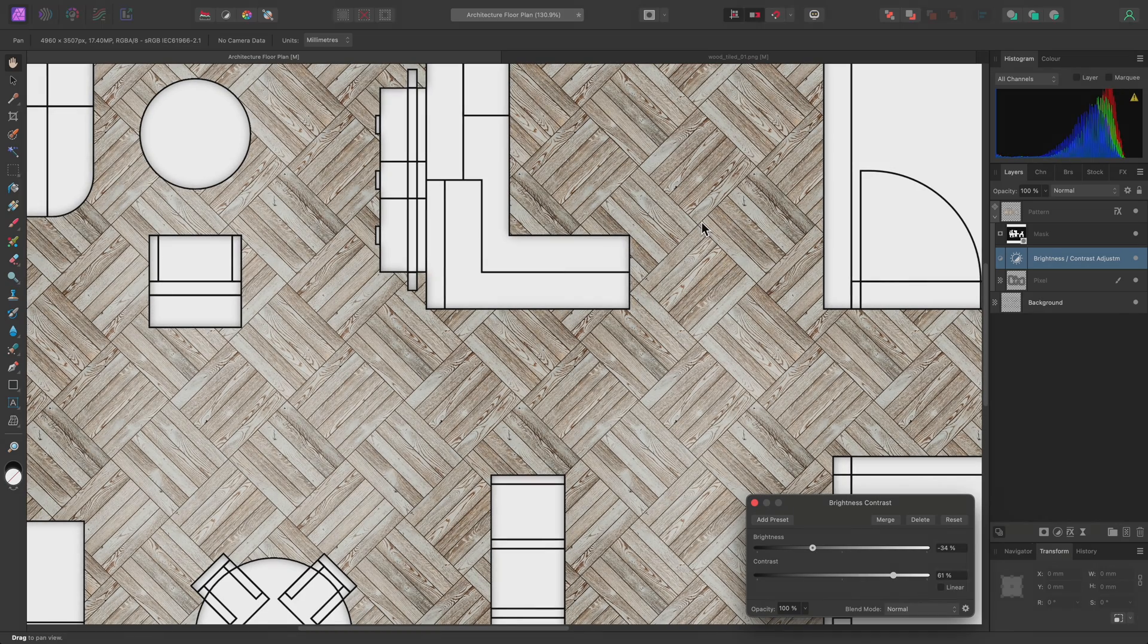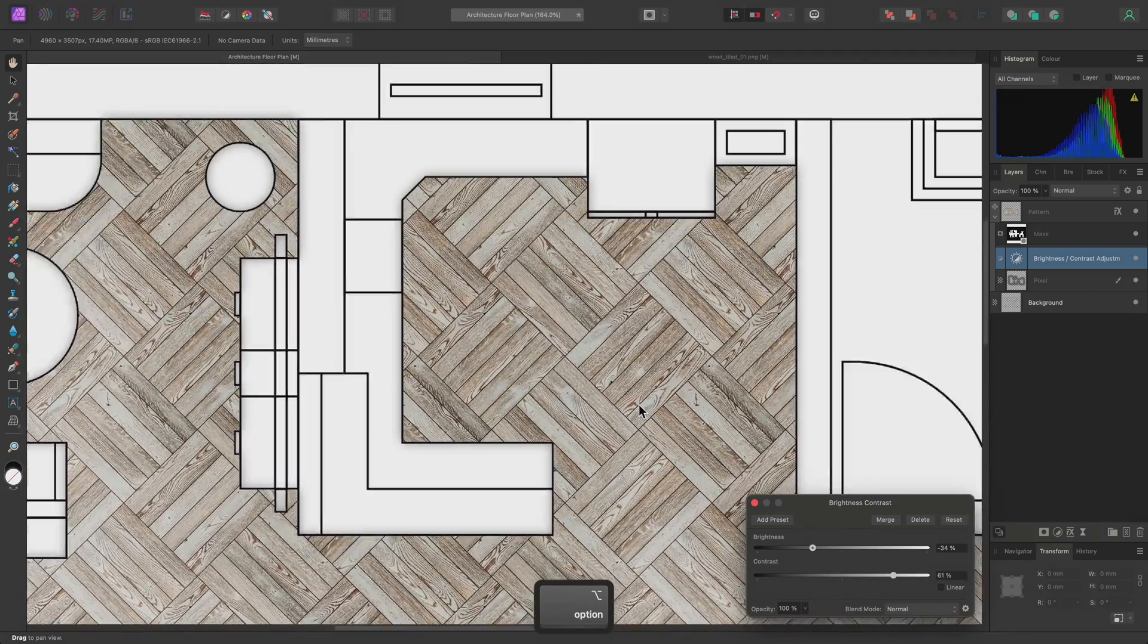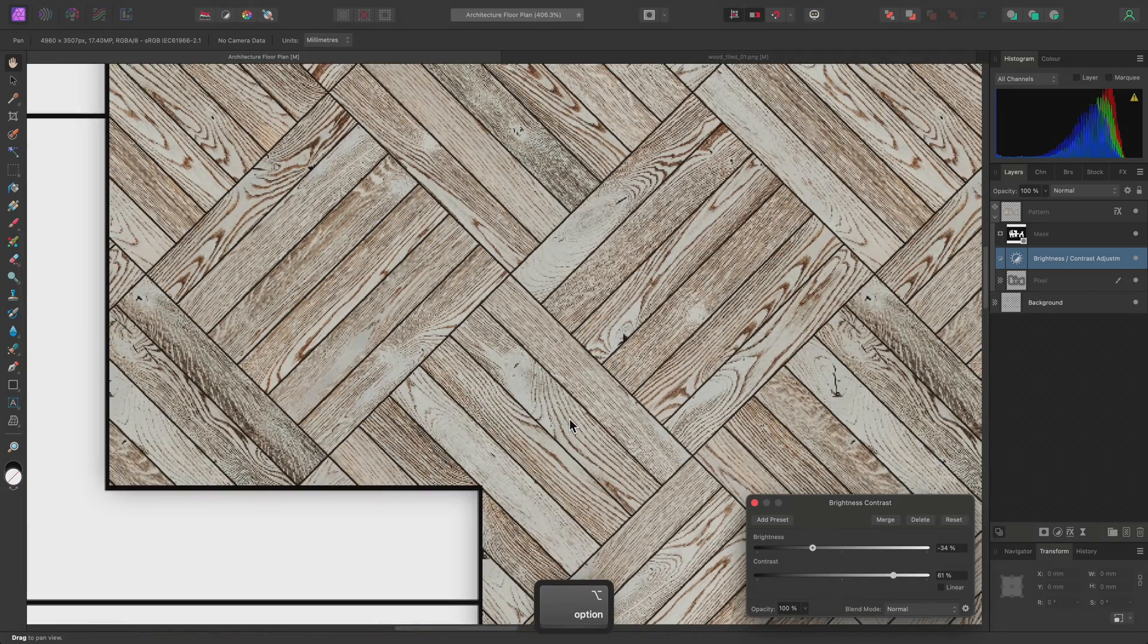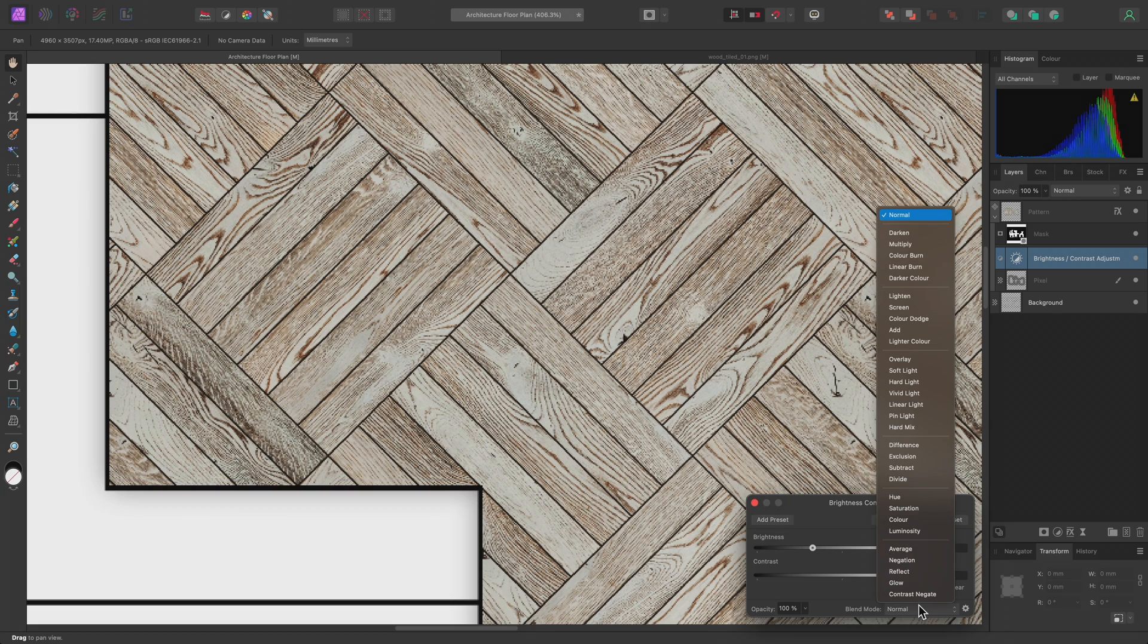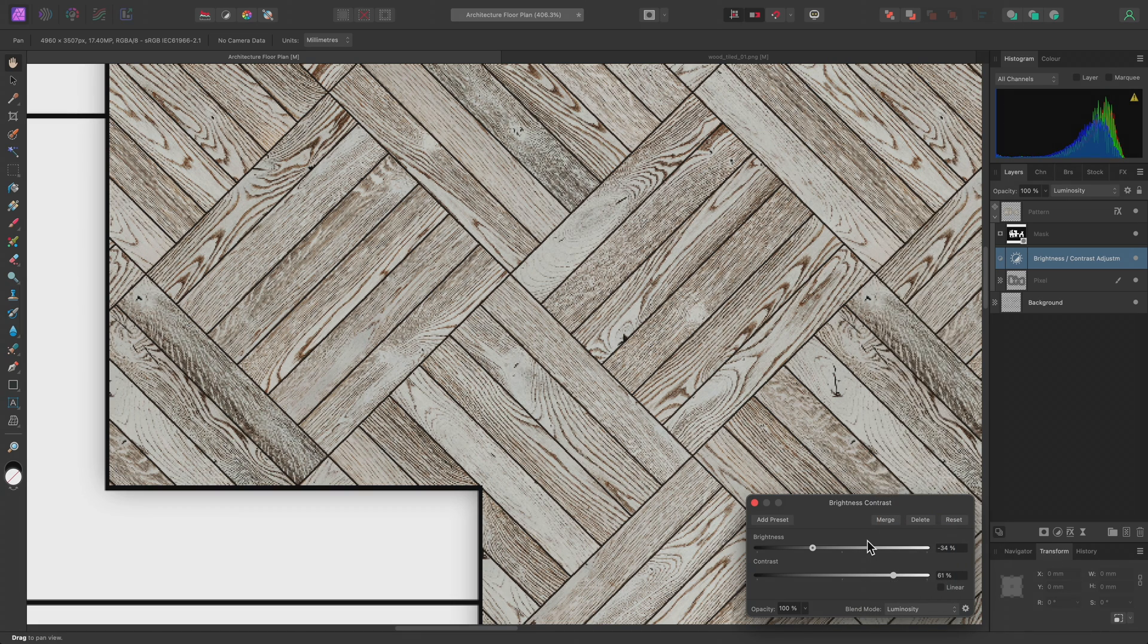A final tip, then. If you are finding that such an adjustment is also affecting the color intensity too much, you can change the adjustment layer's blend mode to Luminosity. This will help modify the luminosity of the layer without significantly altering the saturation of the color detail.